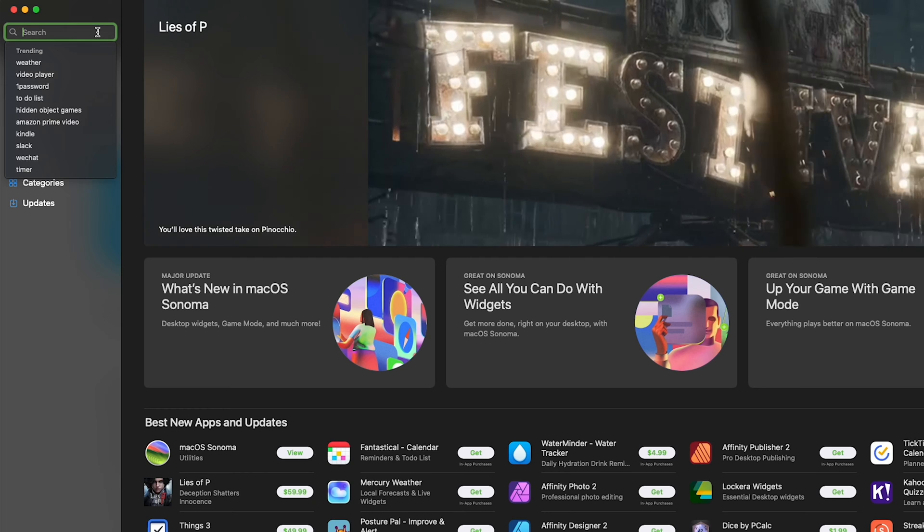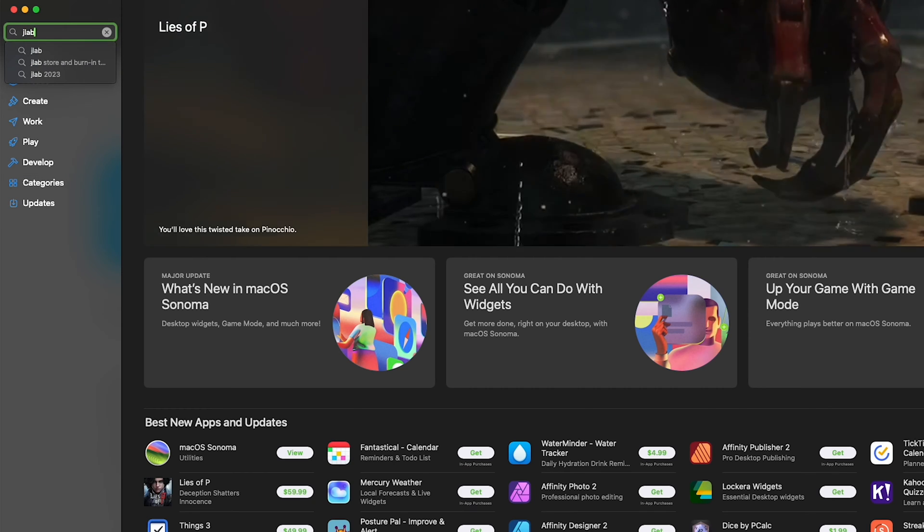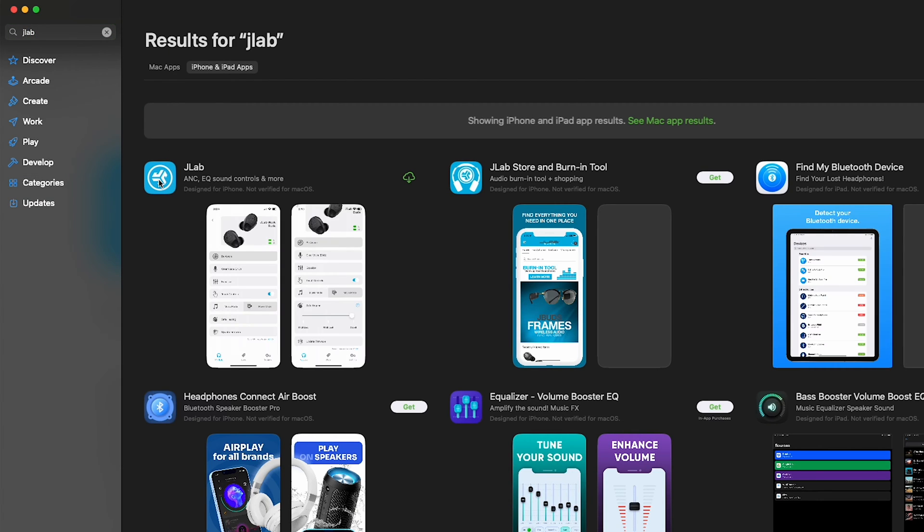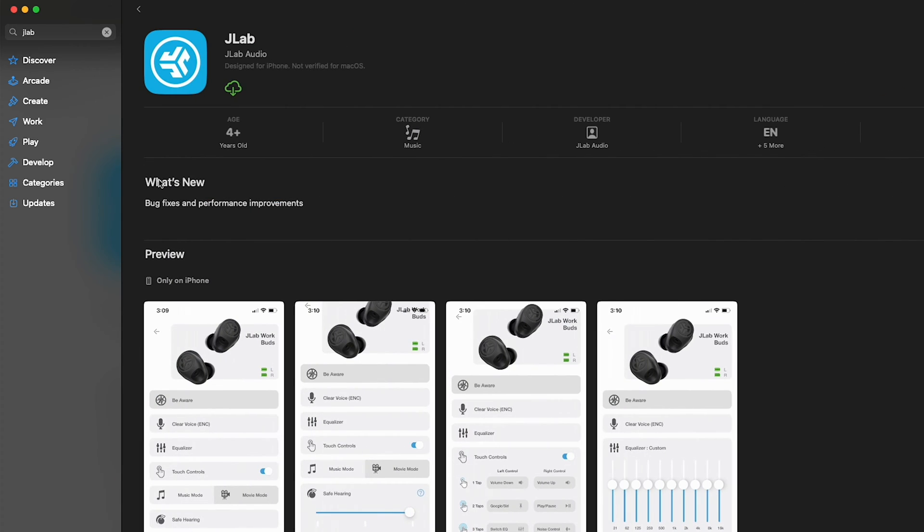The new JLab app is available on the Apple and Google Play Store, so first step is just to download the new app. It is called just JLab app.